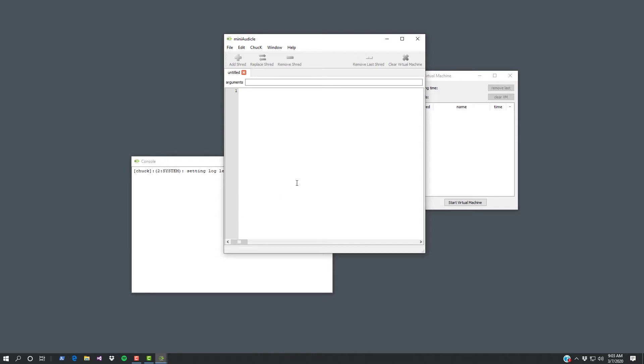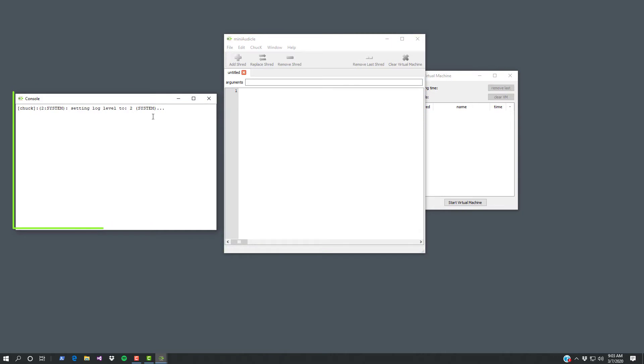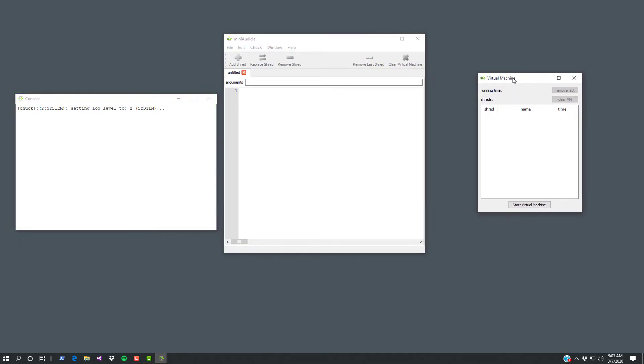The mini-audicle provides you a code editor which is this window, a console window which gives you information about what's happening right now with Chuck, and then a virtual machine monitor which shows you the virtual machines and threads that are running in the background. You don't need to know much about that right now. We'll go into that in more depth later.